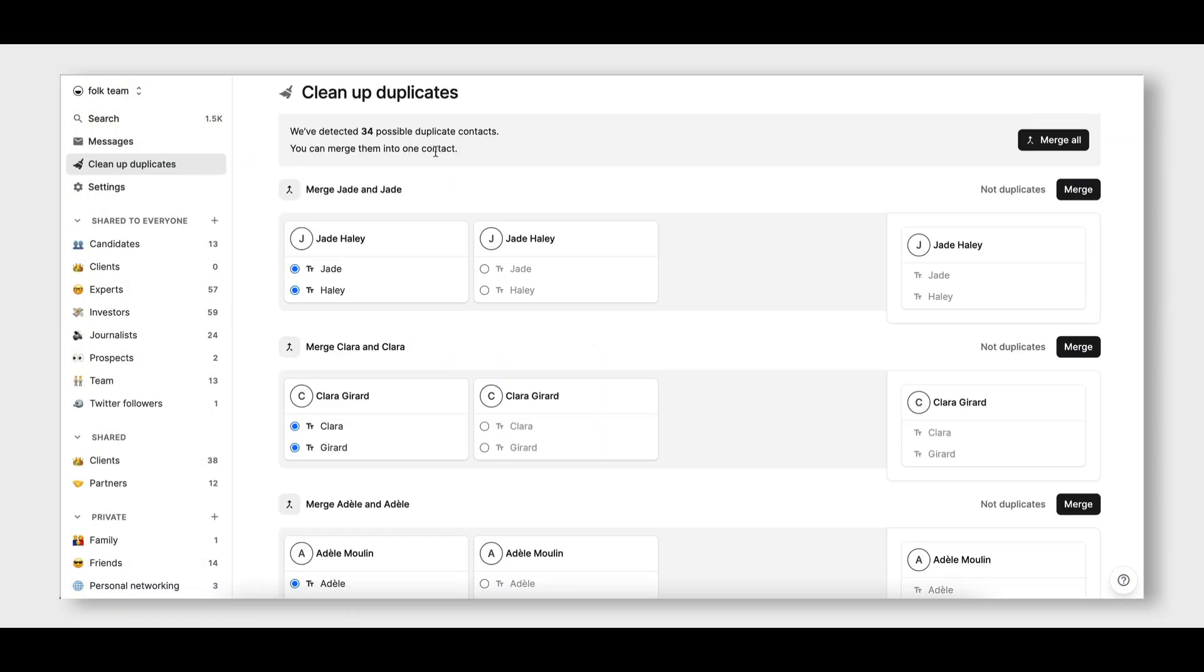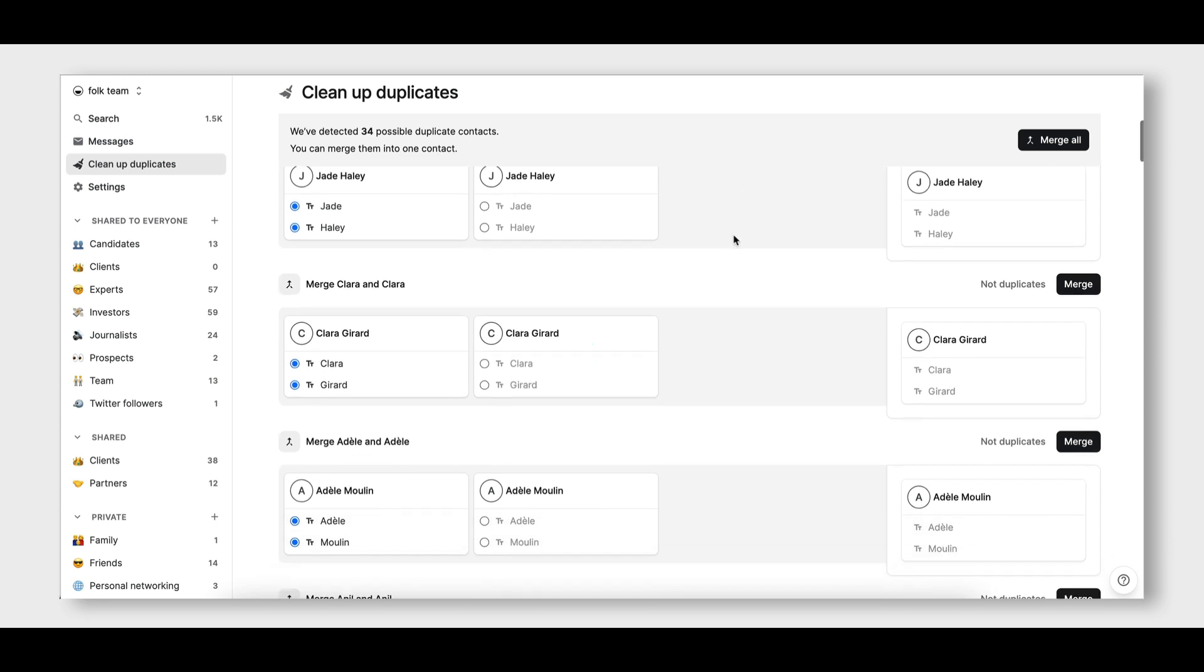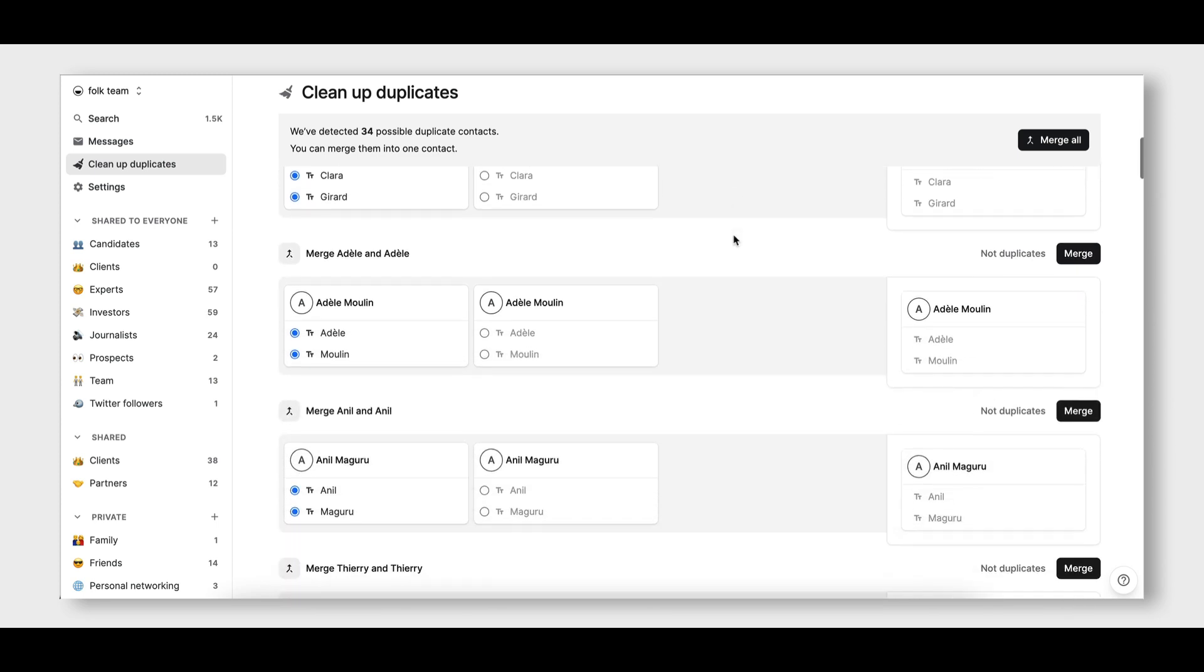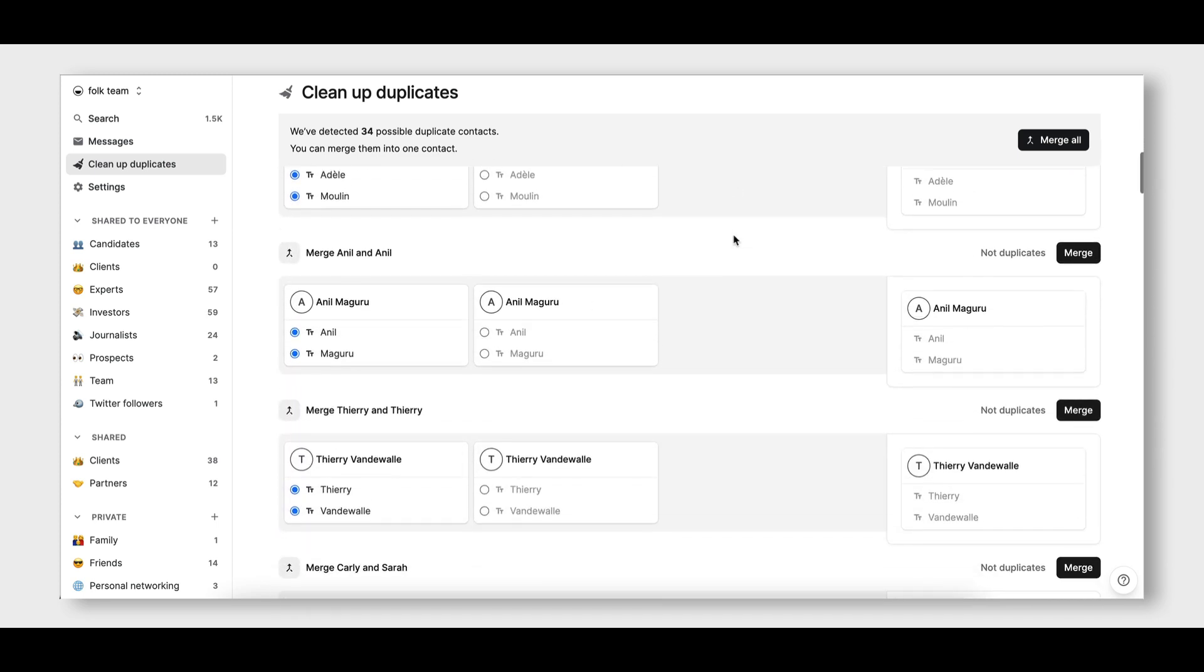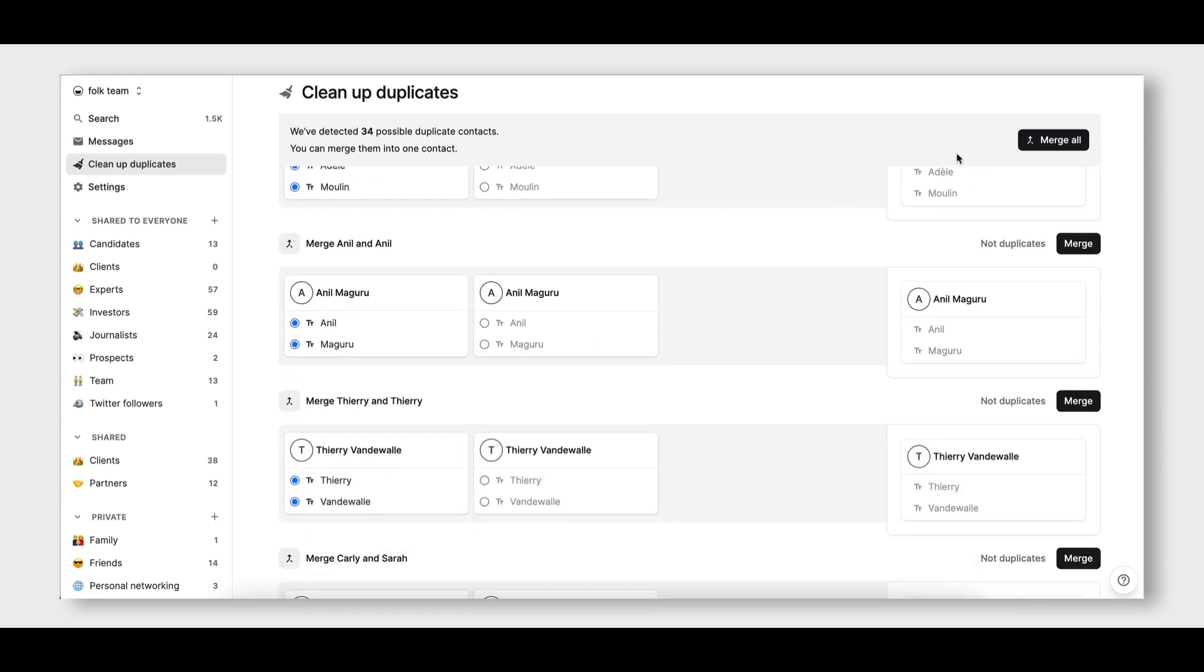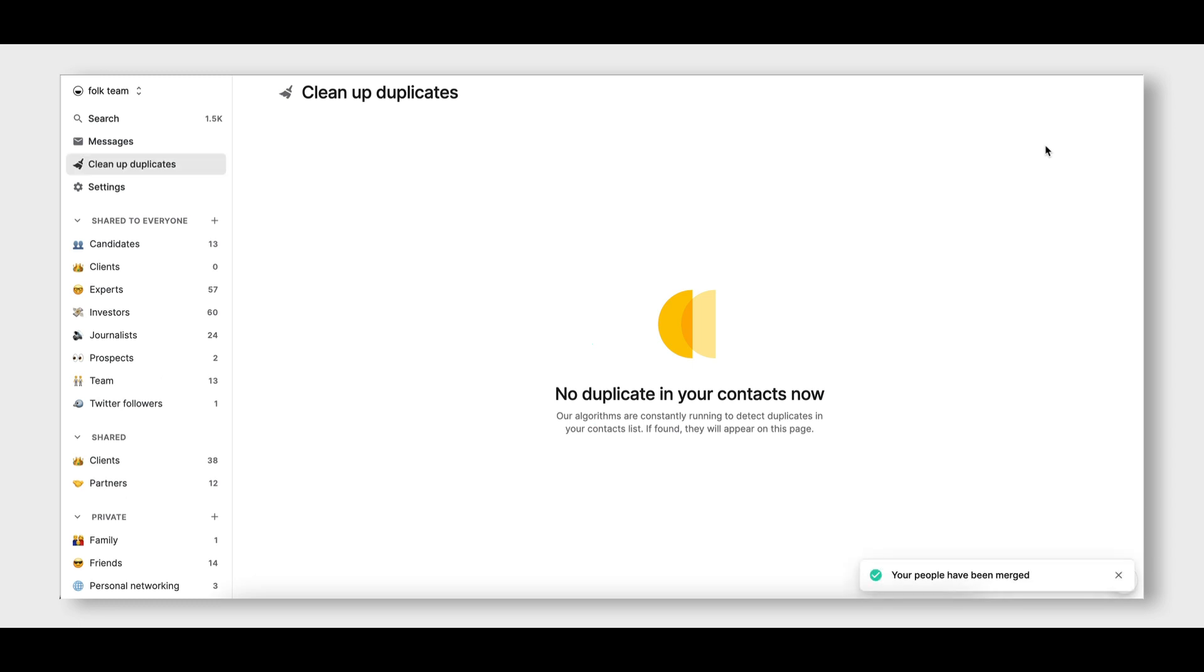Whenever duplicates are detected, they will show up in the view Cleanup Duplicates, where you can merge them all at once.